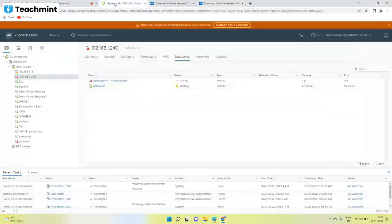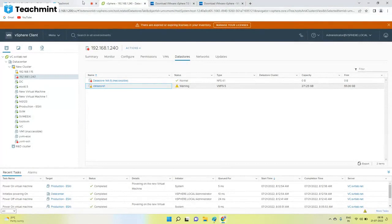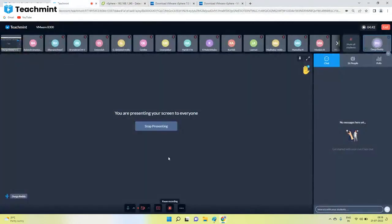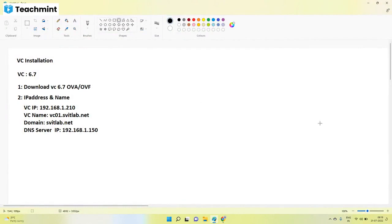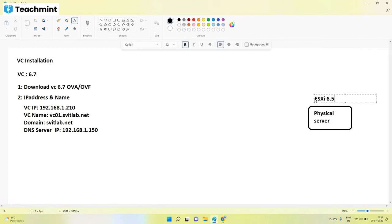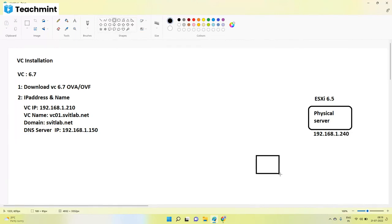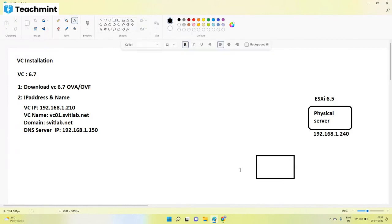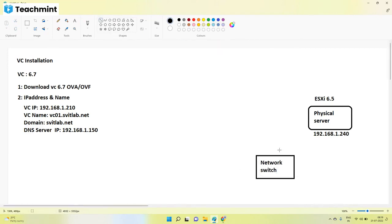Okay, so we'll see if we have this file downloaded already. So we have already one ESXi machine here, so this is the physical server with ESXi installed on it, having an IP address of 192.168.1.240, the same network. This is network switch.